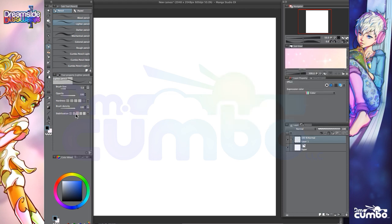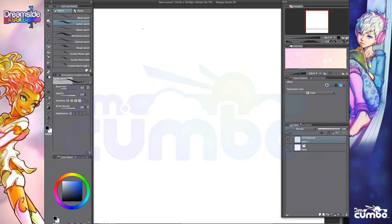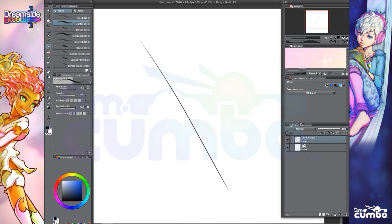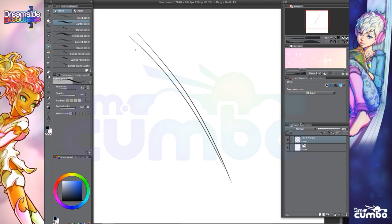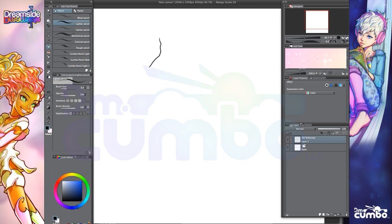And so I can show you kind of the difference. Basically, if I zoom in here and I intentionally draw a jagged line with the stabilization off, it gives me the exact line that I just drew. It doesn't do any sort of adjustment on it. But if I turn stabilization all the way up and I try and draw a jagged line, it's smoothing the line out. And if I do very fast strokes, it creates a really nice clean line.